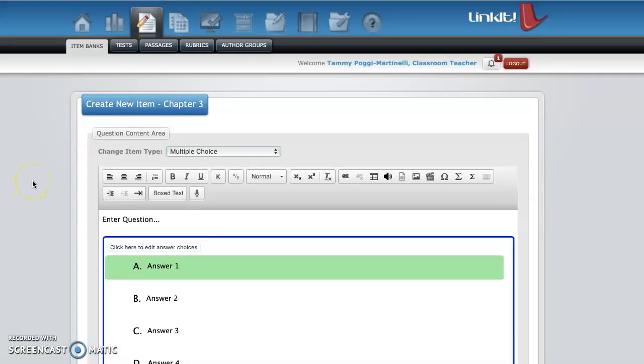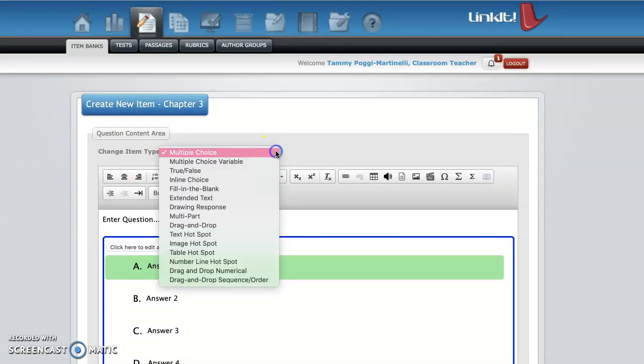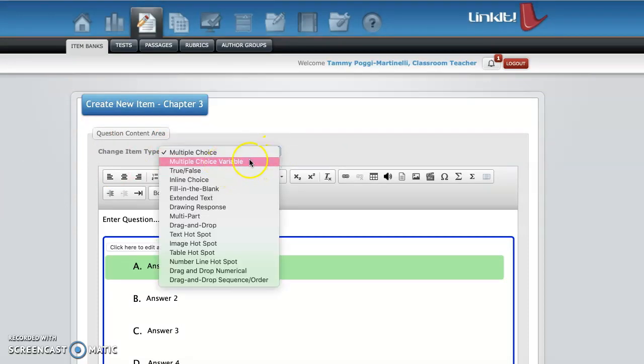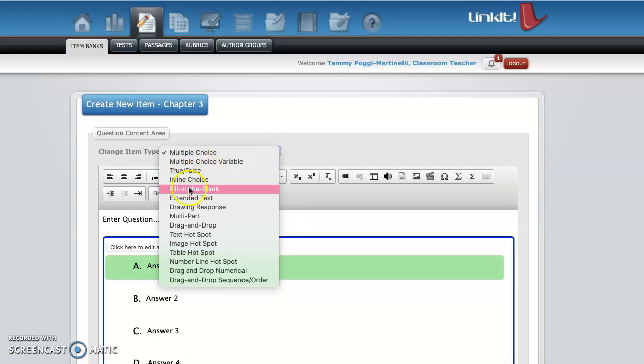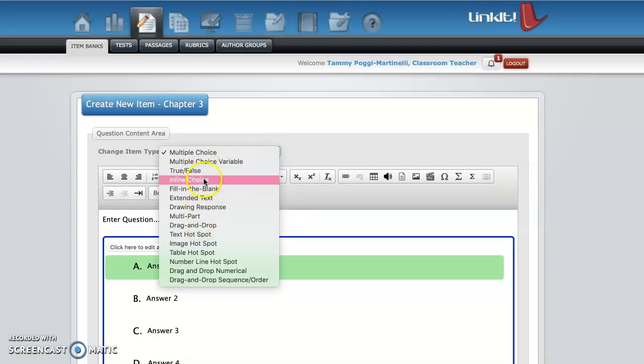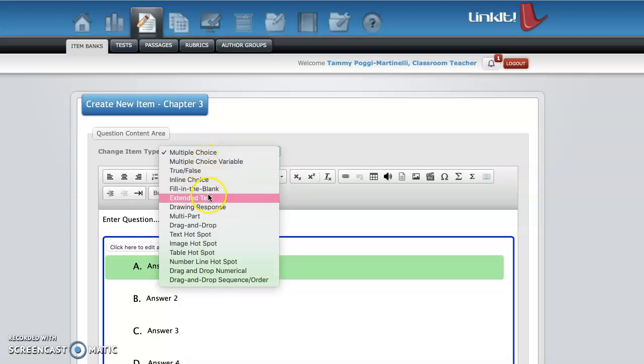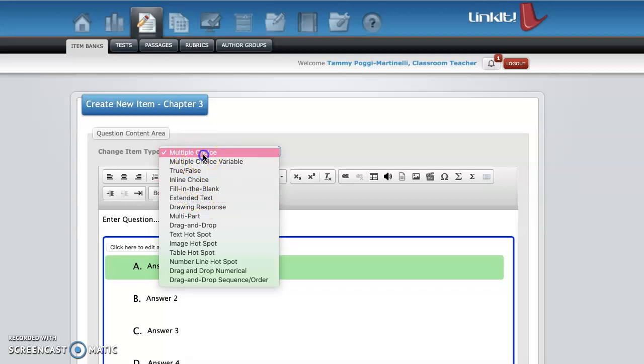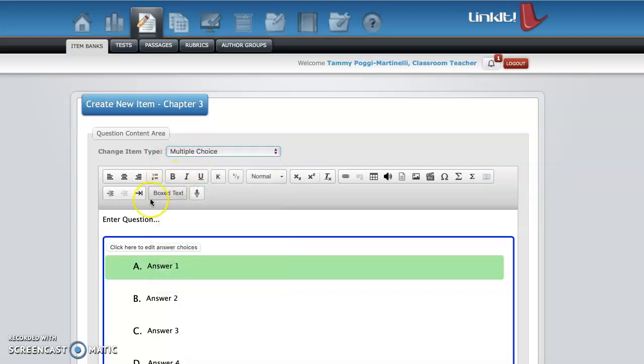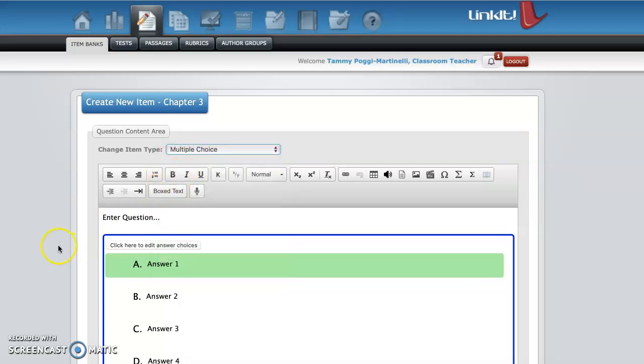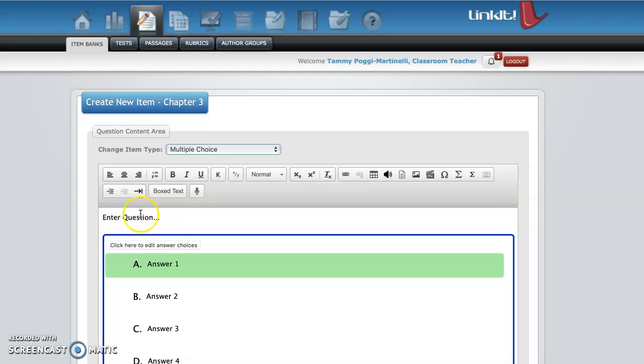So here you have different options, you could make it multiple choice, multiple choice variable, true or false, inline choice, fill in the blank, extended, a ton of things. I usually stick with multiple choice, true, false, fill in the blank, and extended, which is open ended. So let's try multiple choice. To start, because you can have a variety of different questions on your tests. So enter question. So you click here, and you type in the question.